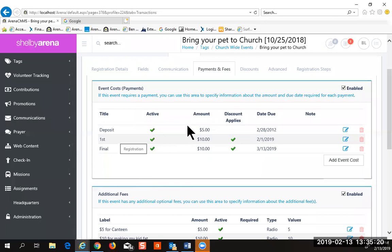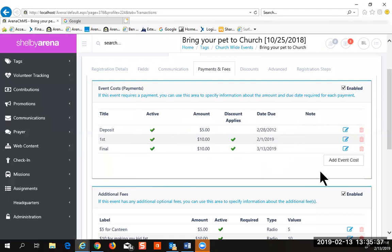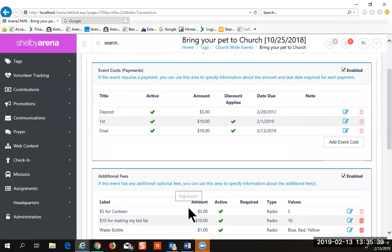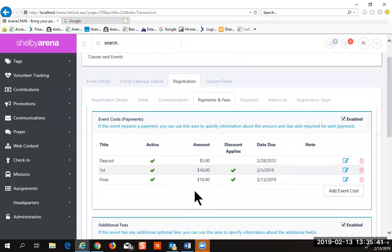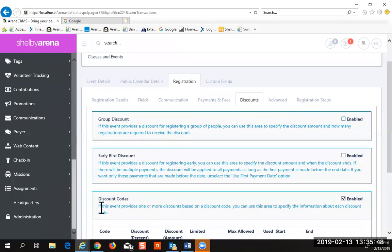Would it be required to pay at registration or not? We usually take one payment. They don't complete their registration without paying. So you would put the full amount here and put the date in the past. You put the full amount here, and then the discount would reduce the total amount.